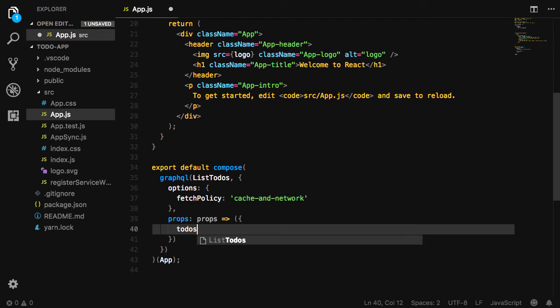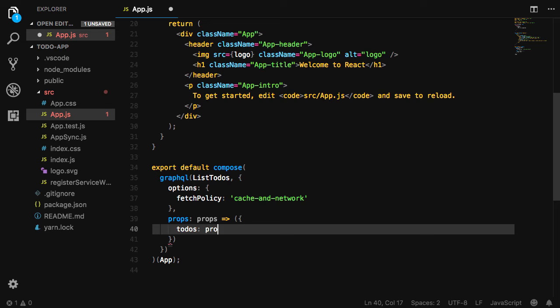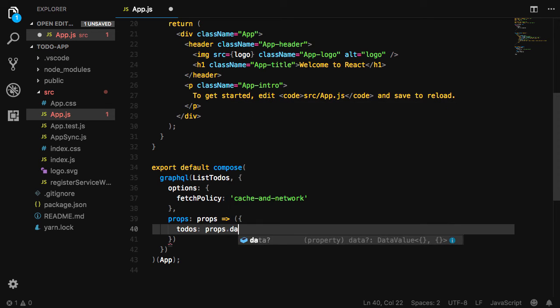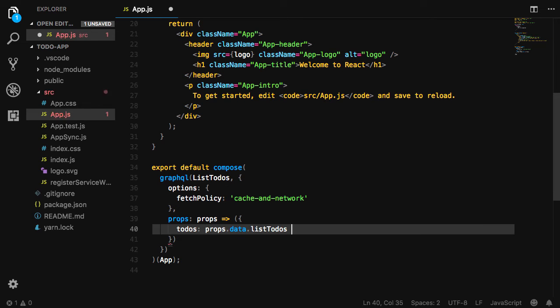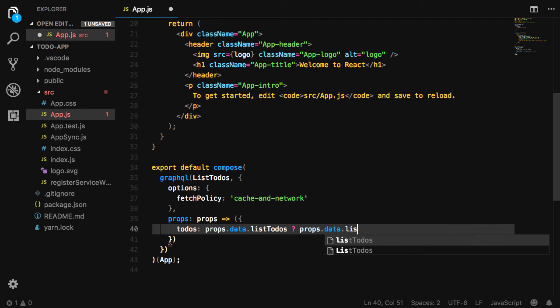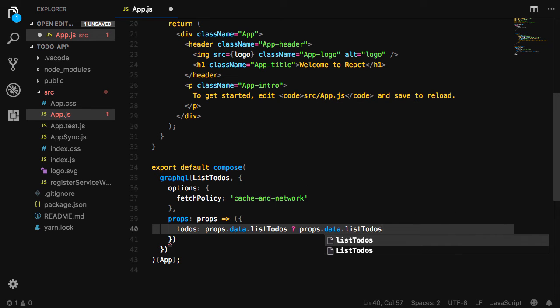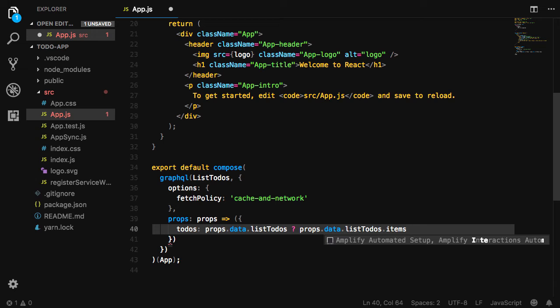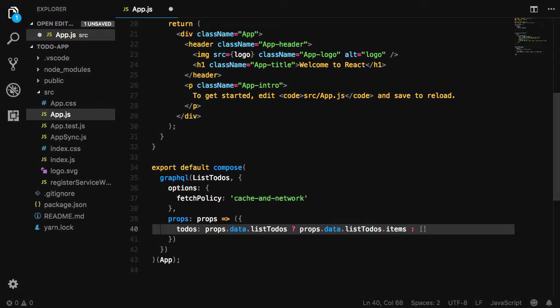For the props, we'd like to pass down a prop of todos, which will be set as an empty array if props.data.list todos does not exist. If it does exist, we'll then pass down the props.data.list todos.items array.